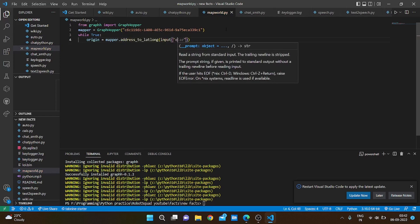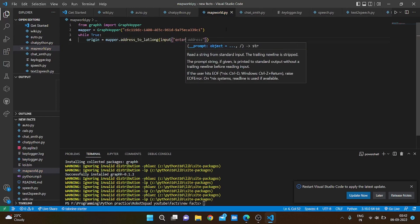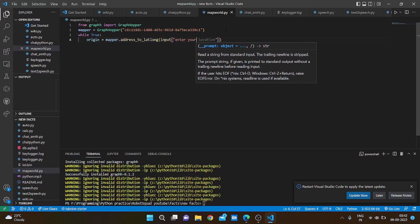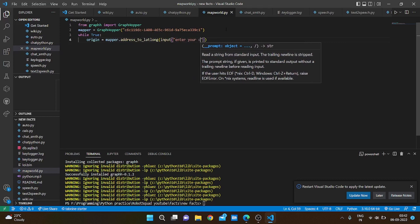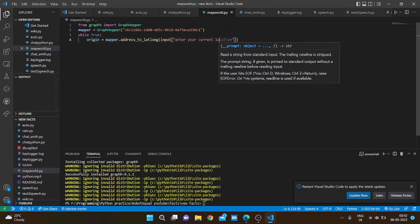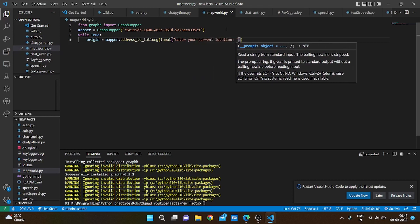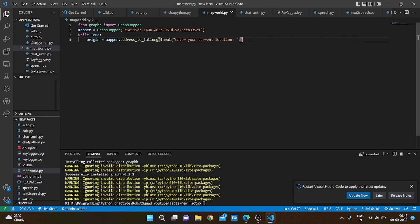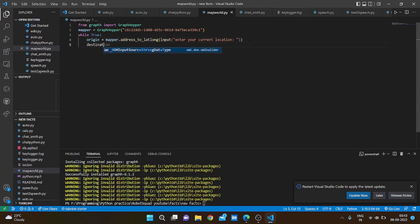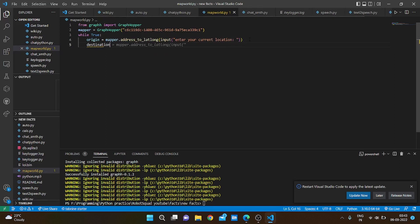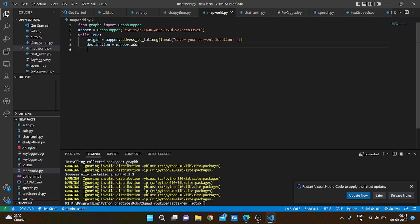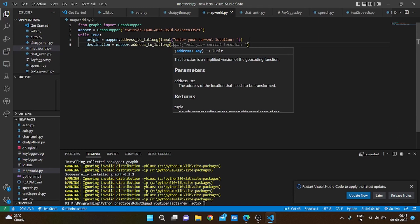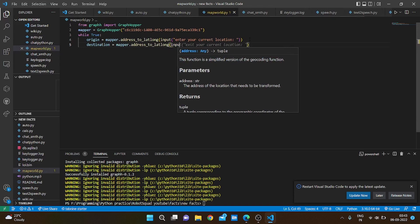And destination is going to be mapper dot address to lat long, input.